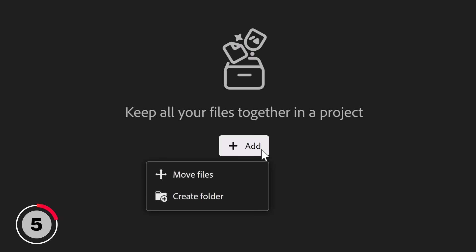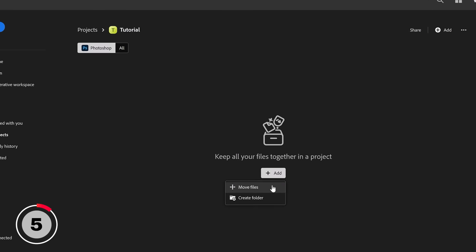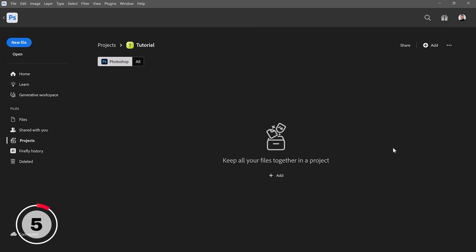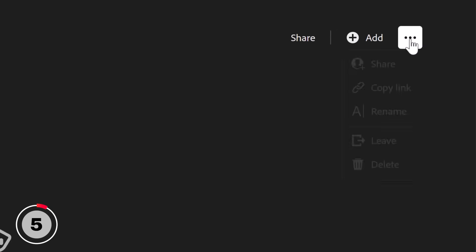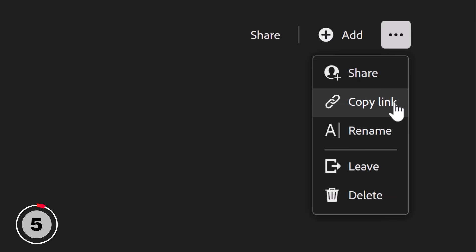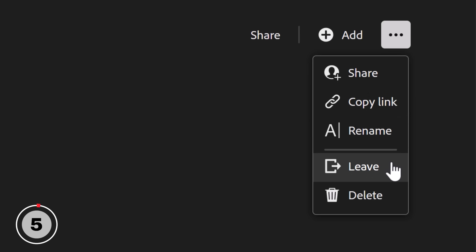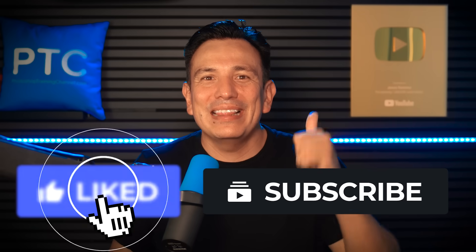You can now click on the plus icon and create folders and bring in files from your Adobe Cloud storage. Also from the three-dot icon you have options to share the project, rename it, leave it, or delete it. And if you made it this far, like and subscribe.